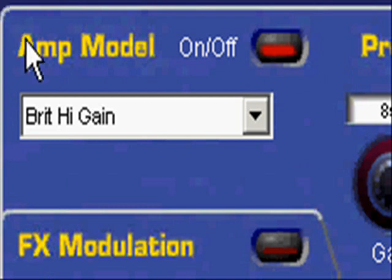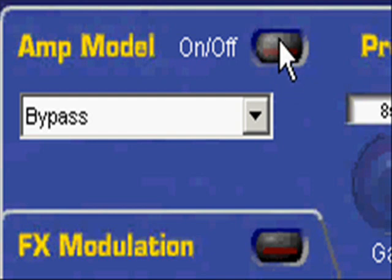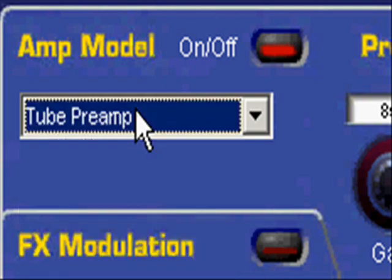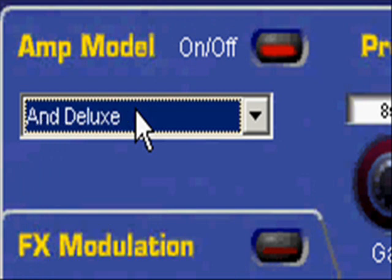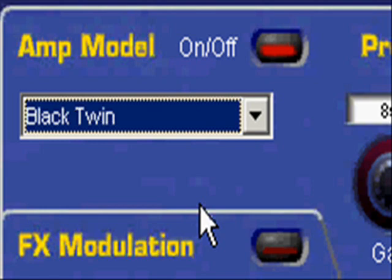Right here is your amp model setting. You can turn this off and you can't really hear much. Turned off it doesn't give you much; turned on it'll change the kind of amp you're using. Right now I'm using British high gain. You've got a bunch of different amp models — the tube pre-amp, the deluxe, custom class A, small combos, black twins. Each one has a slightly different volume level, so sorry if I blast yours out.